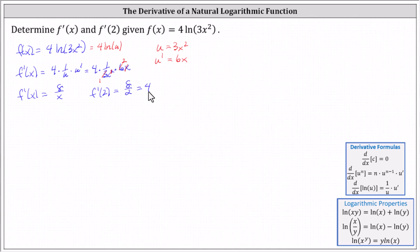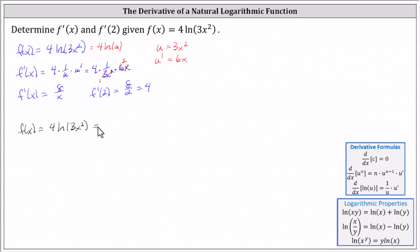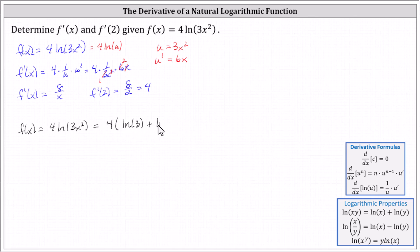Now let's do this again without using the chain rule. To do this, we'll have to apply log properties. Going back to the original function, we have f of x equals four natural log of three x squared. Recall natural log of x times y equals natural log x plus natural log y, and because we have natural log of three x squared, which is natural log of three times x squared, we can expand the logarithm and write this as four times the sum of natural log of three and natural log of x squared.